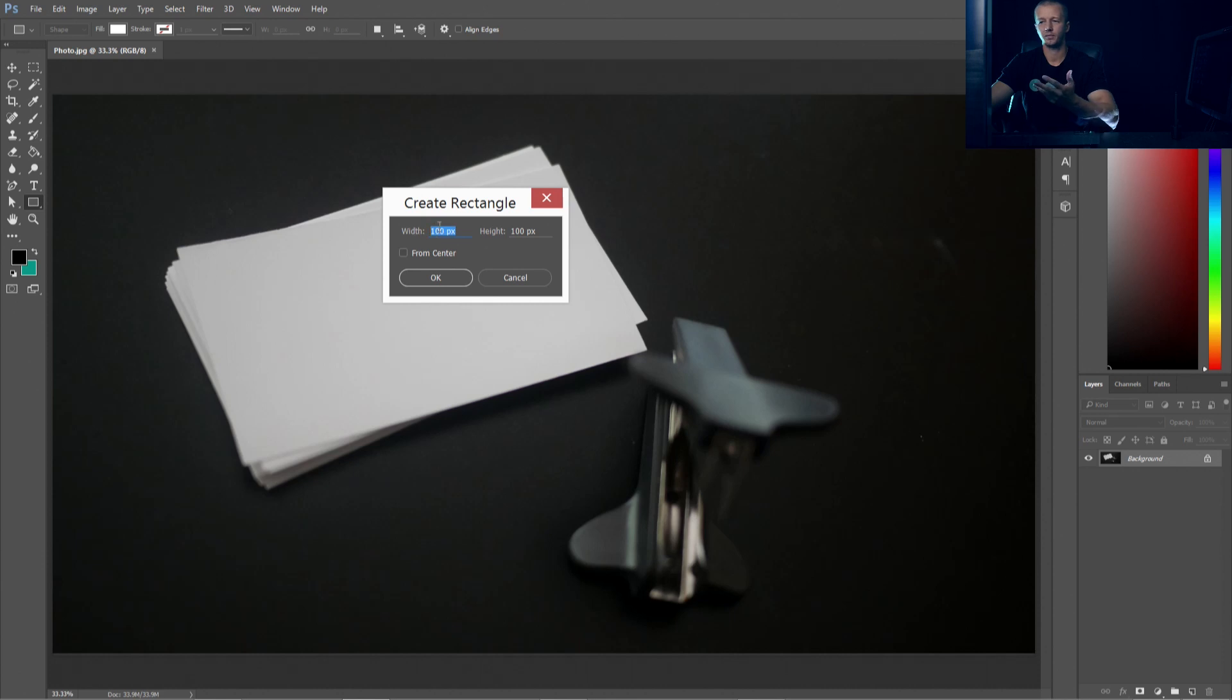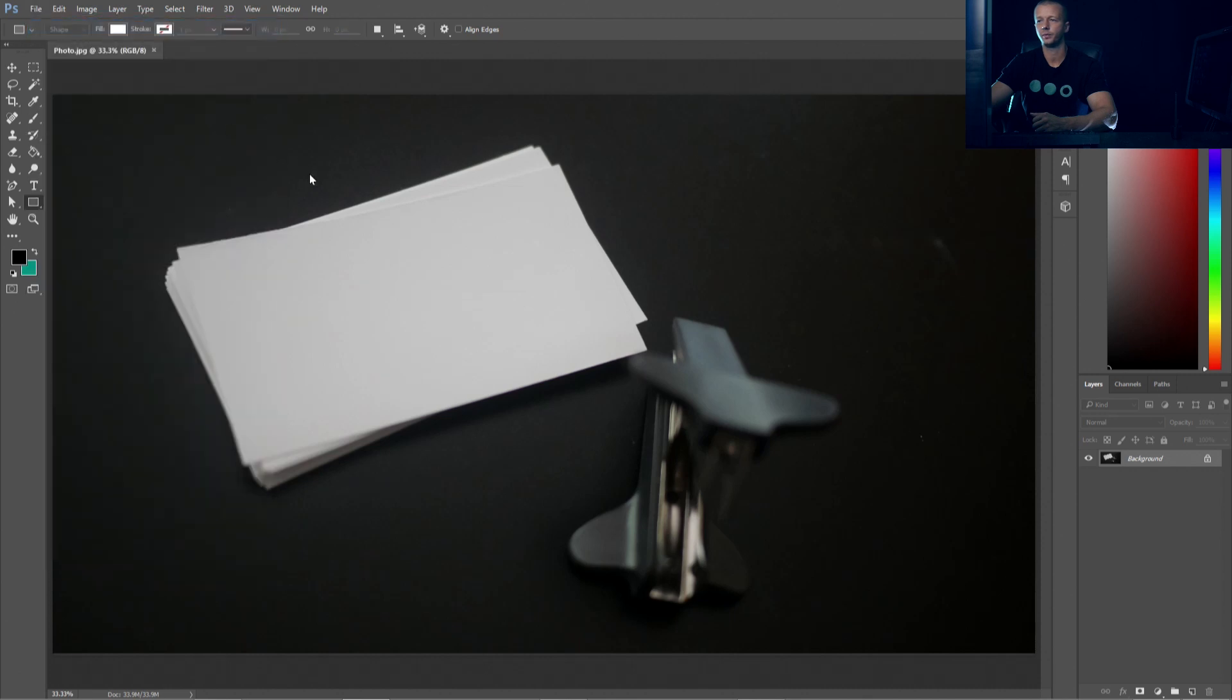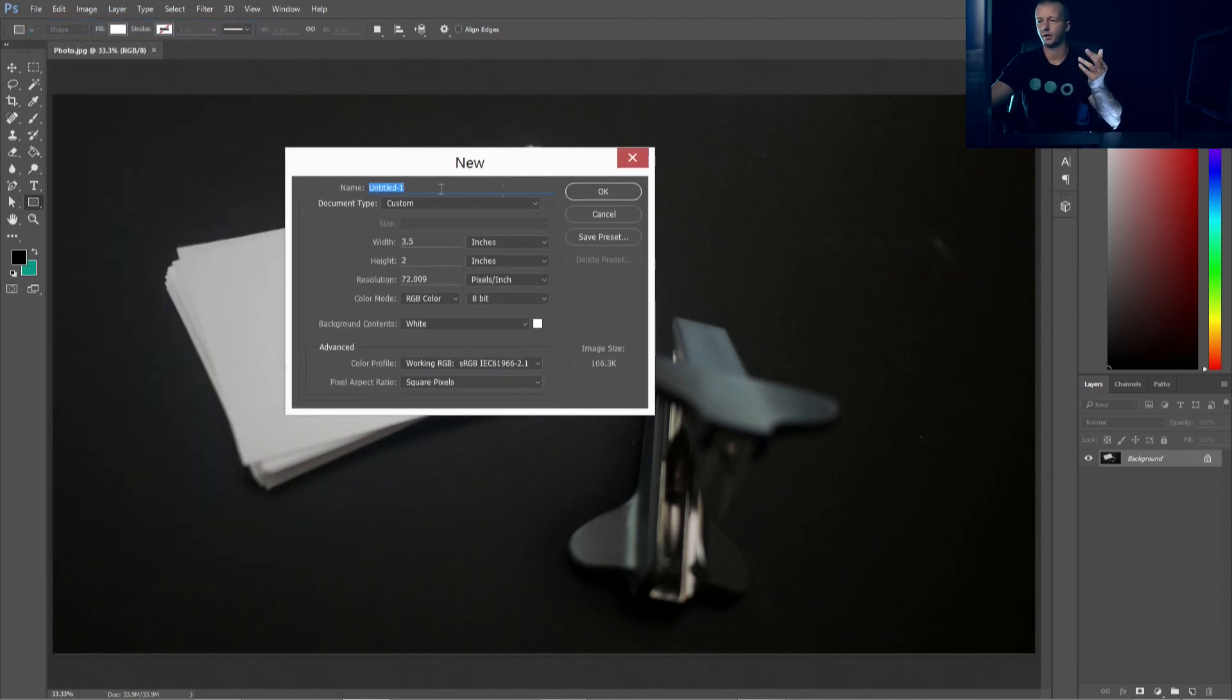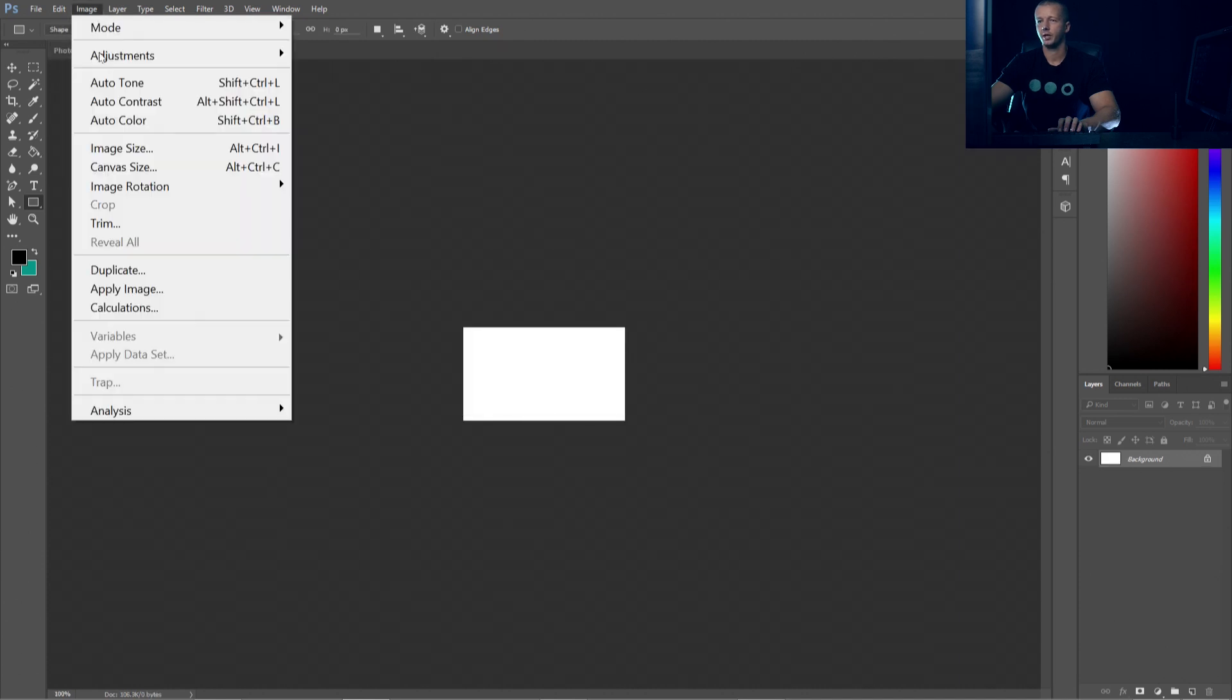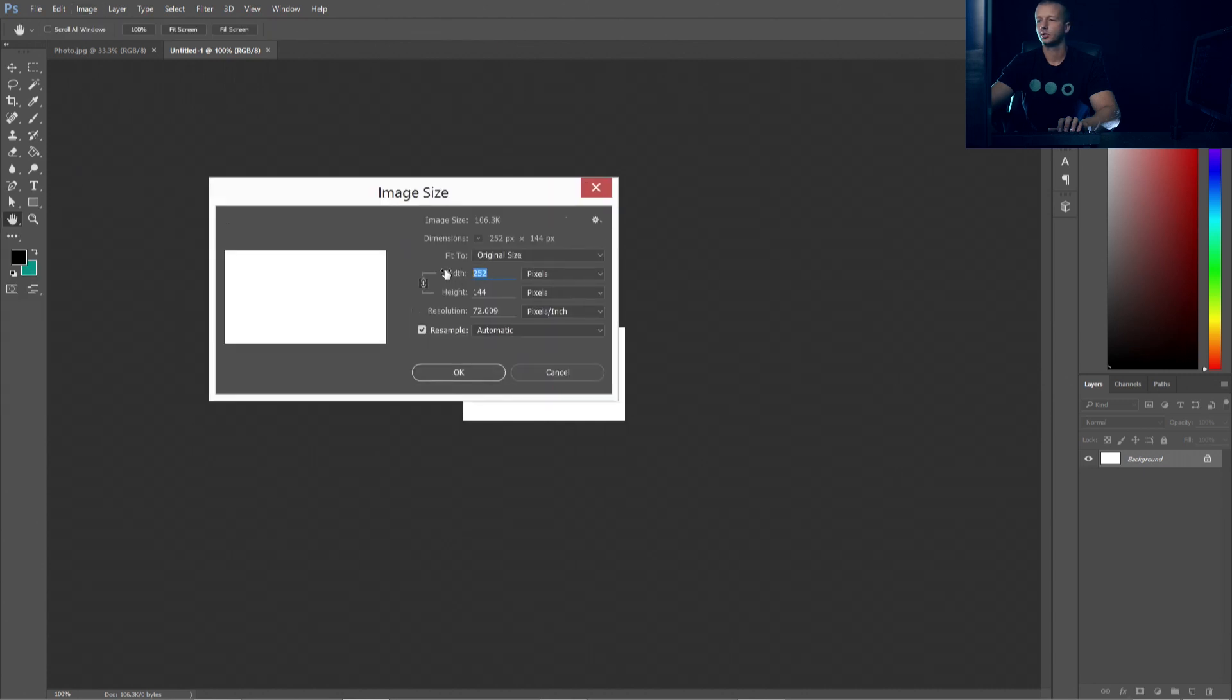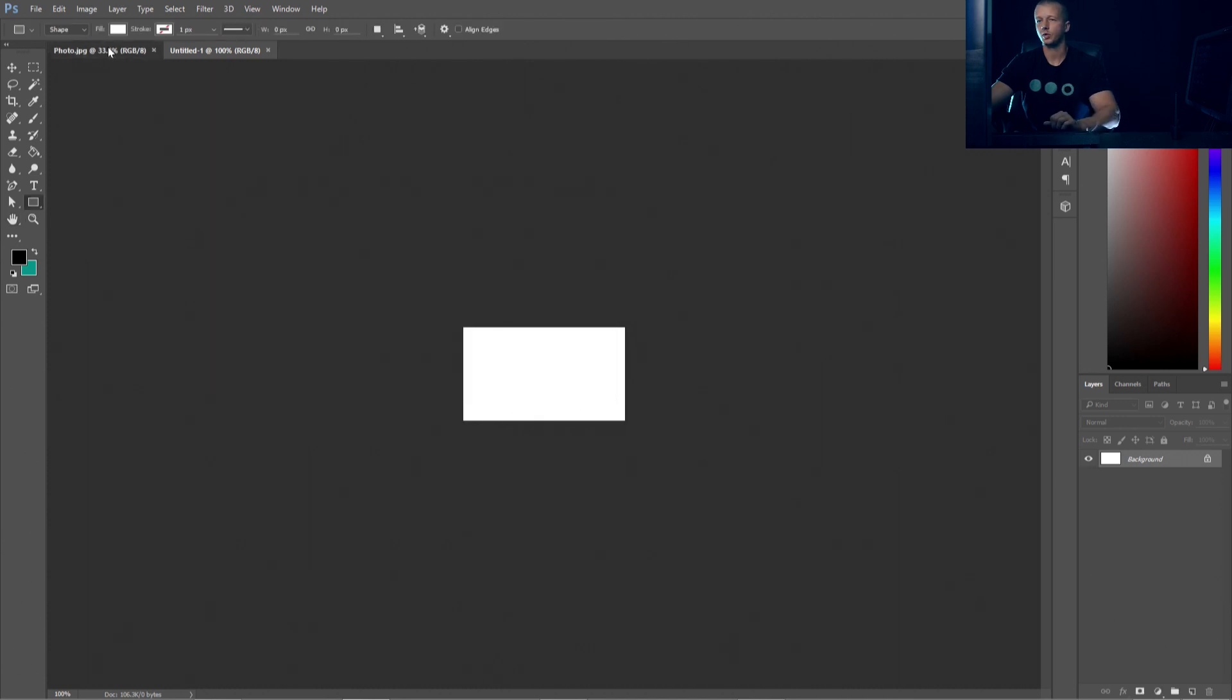So what we want to do is go to file new. For the width, we want to specify 3.5 inches and the height two inches. And we want a document type custom is fine. We'll hit OK. And then we're going to go to image, image size, and it's going to give us 252 pixels by 144 pixels. That's what we want.